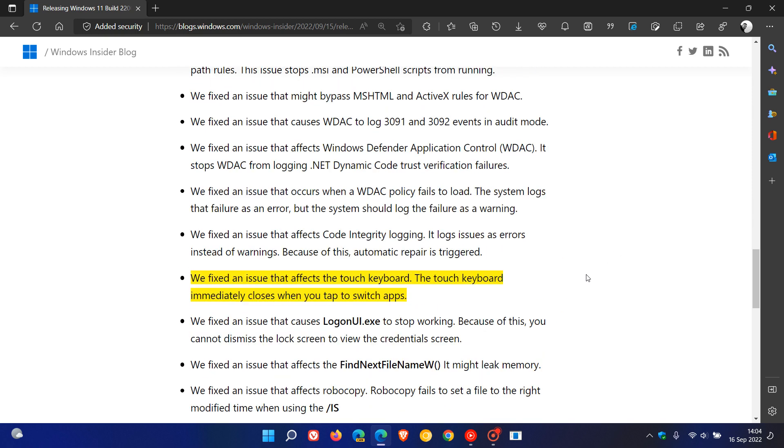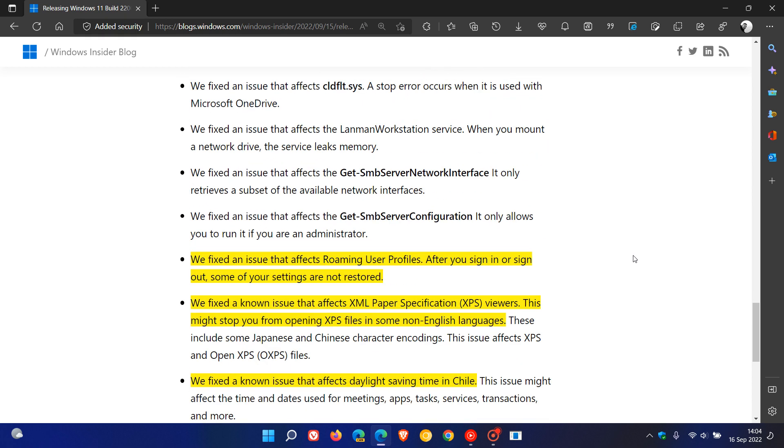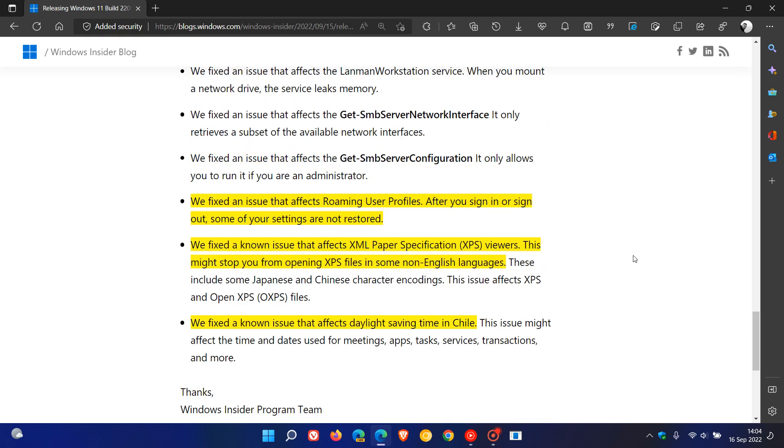Fixed an issue that affects the touch keyboard. The touch keyboard immediately closes when you tap to switch apps. And the last three, there was an issue that affects roaming user profiles. That's been addressed. And then the last two.